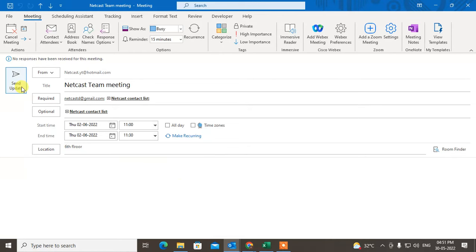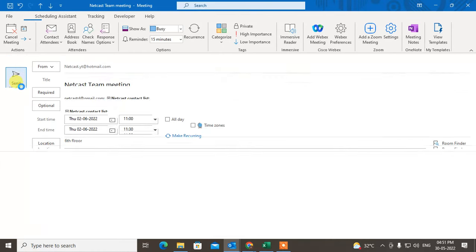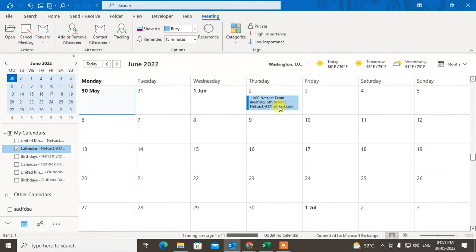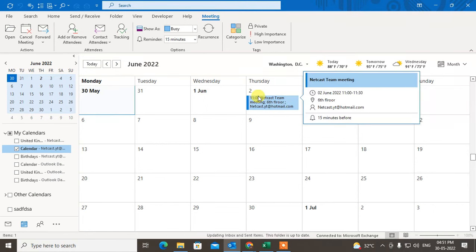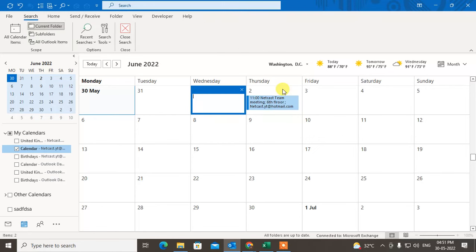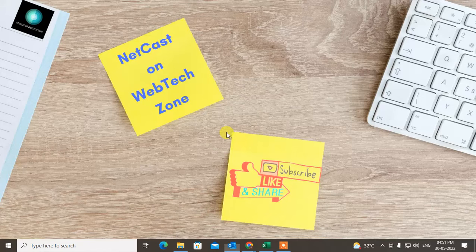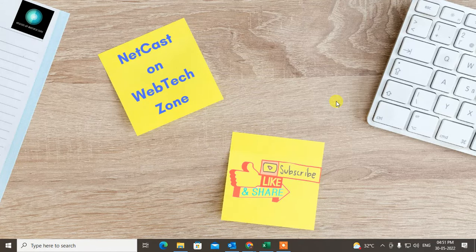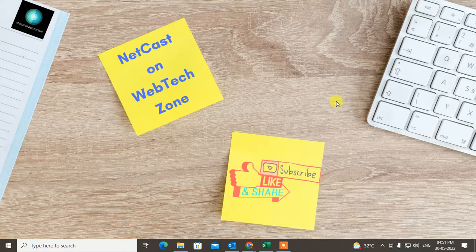Just click on Send and Update. Now you can see this meeting has been scheduled to the 2nd of June. That is how you can reschedule your meeting in Outlook Calendar. I hope you like this video, please subscribe, thank you for watching.